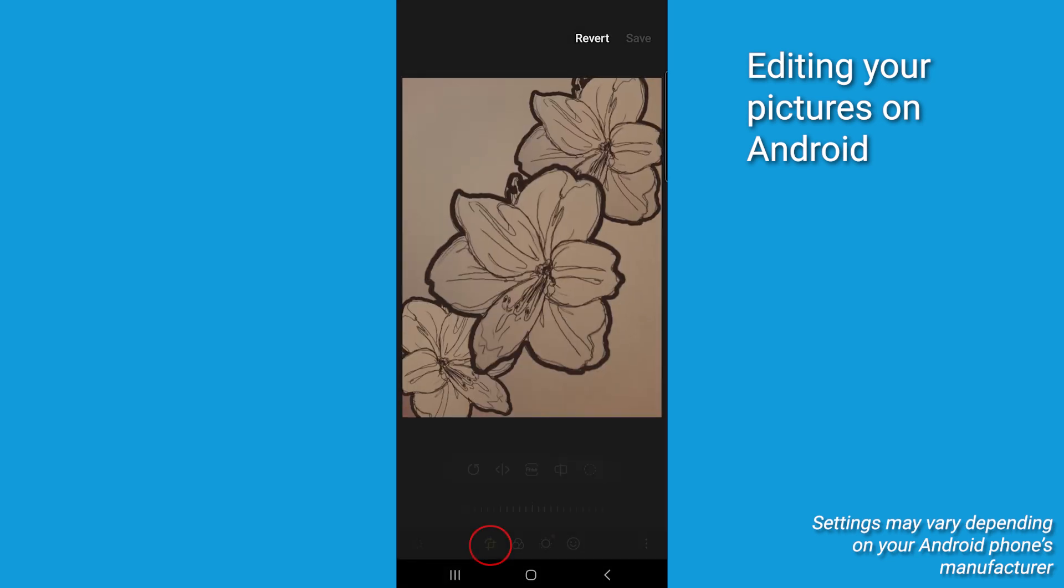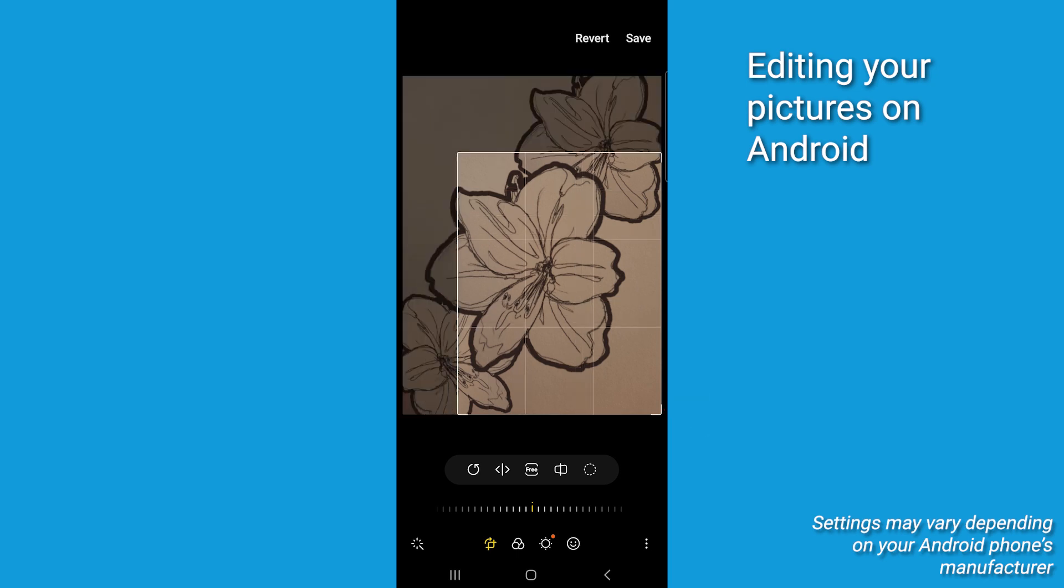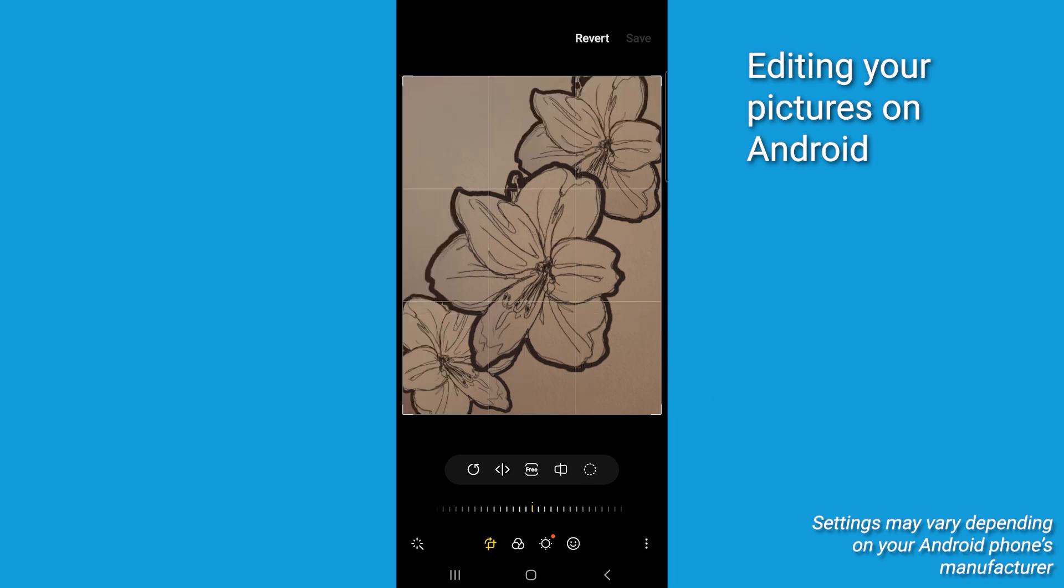Now make sure to select the crop icon. There's going to be a border around the image with the crop tool selected. You can now drag the corners and edges to crop the image however you'd like.